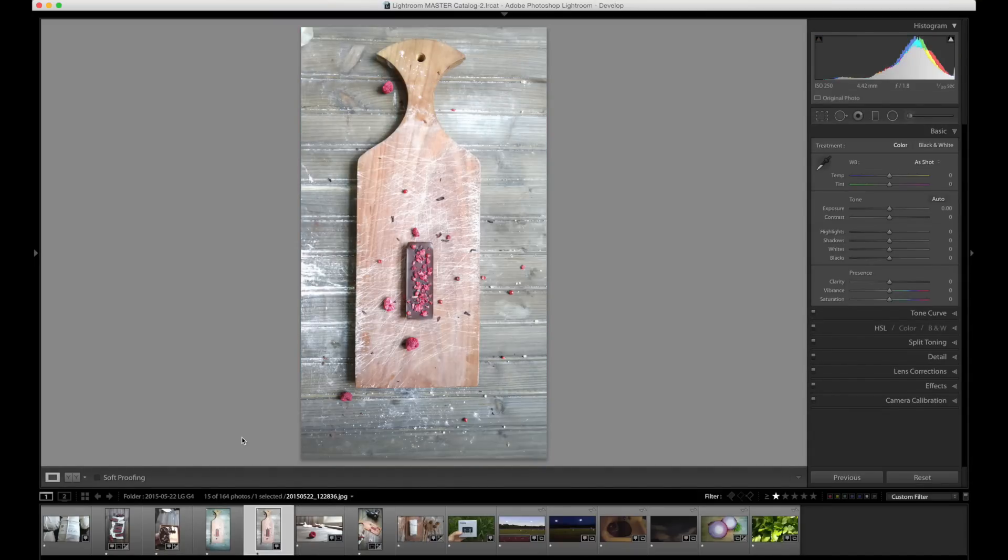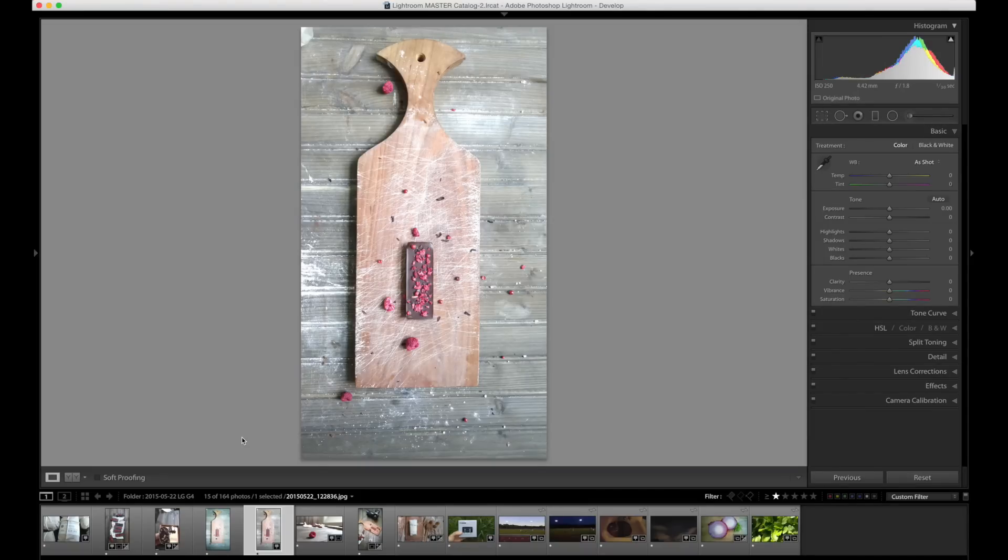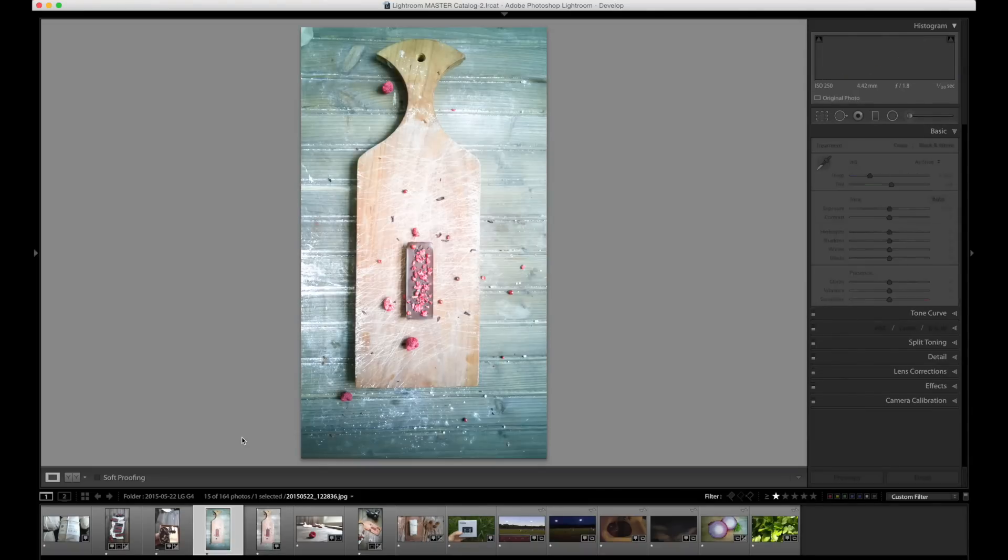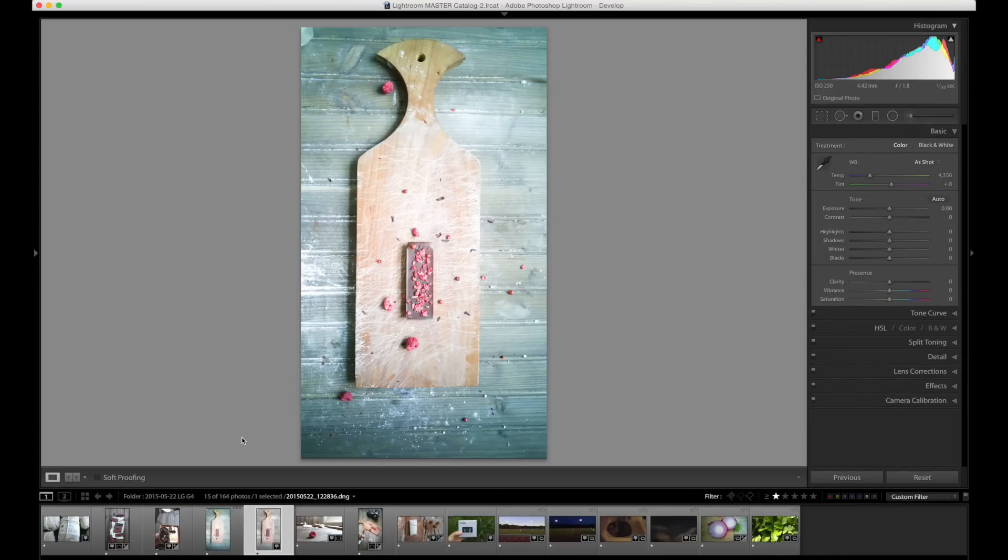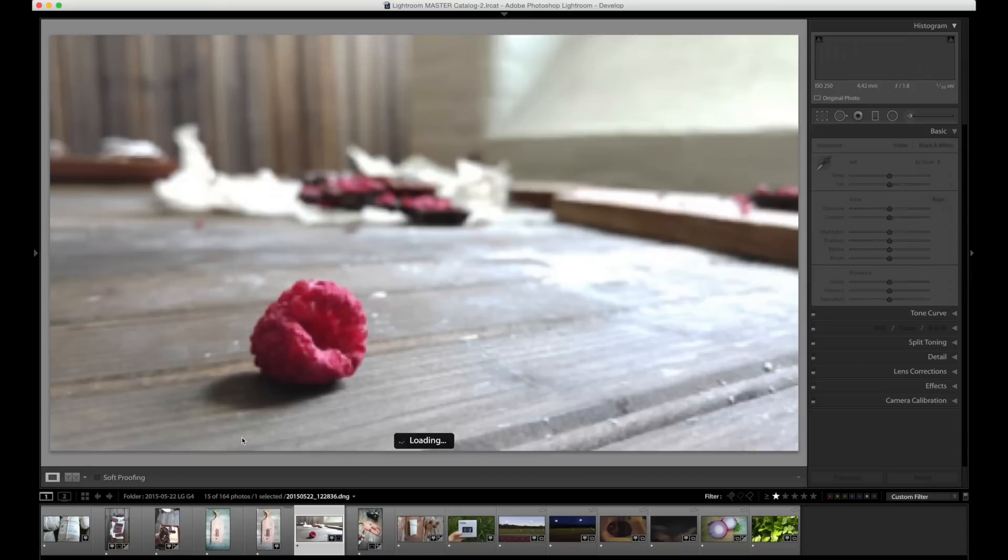JPEGs come straight out. This is gorgeous. This is what it looked like to my eye. And I can certainly work on this DNG, make it look a lot nicer, but in reality it just doesn't seem quite worth it.